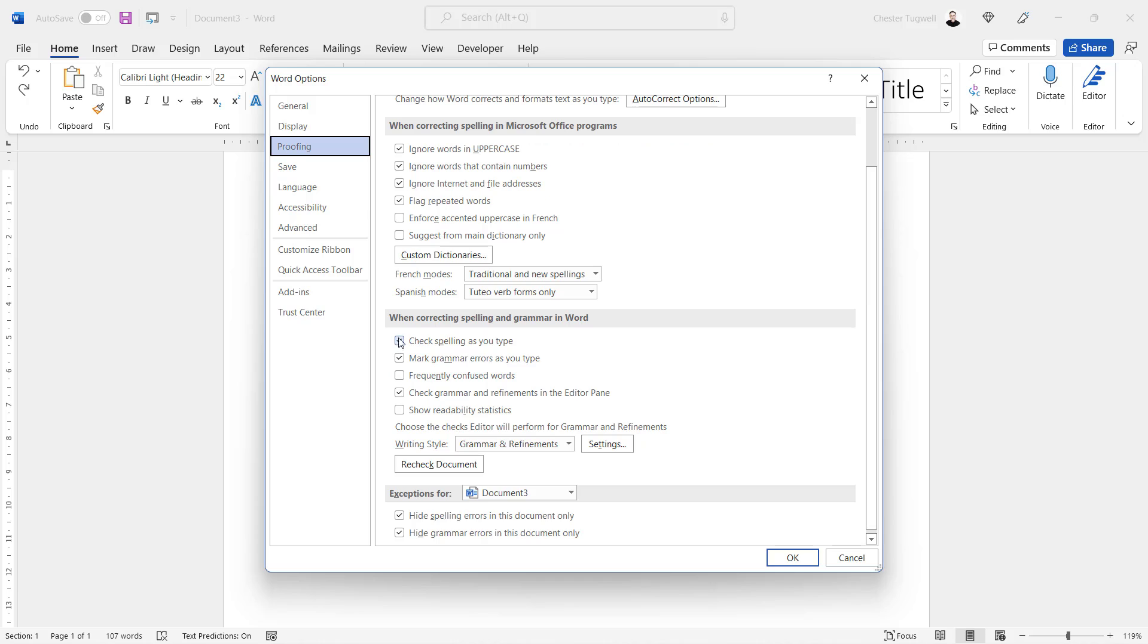and you can basically turn the whole spelling and grammar checking off just by unticking these options here: Check Spelling As You Type, Mark Grammar Errors As You Type. And that will affect every document that you open in Word.